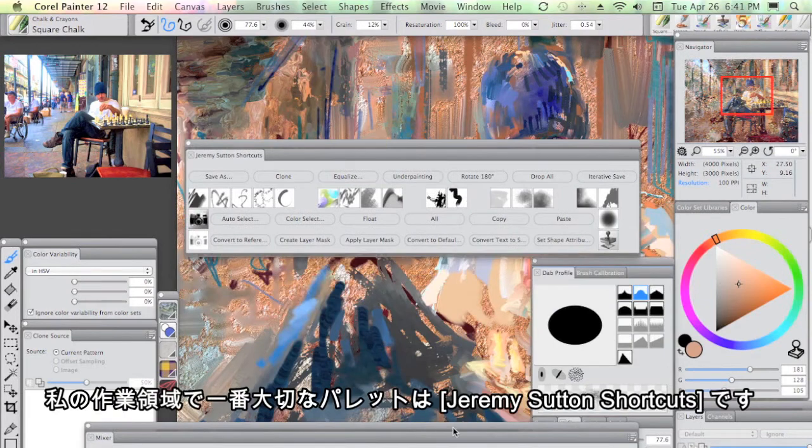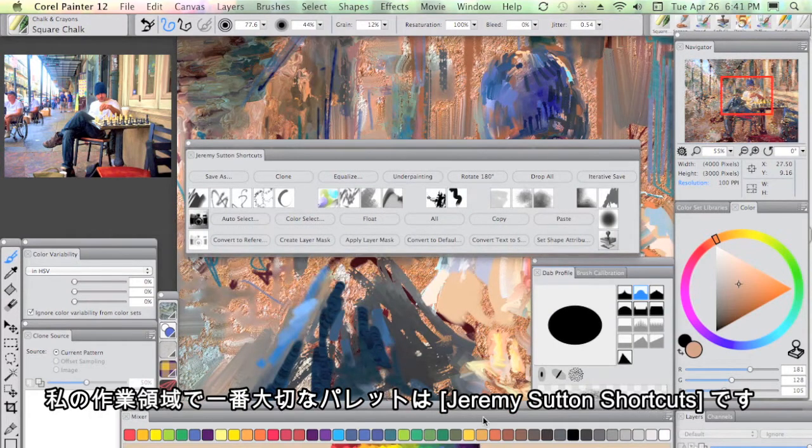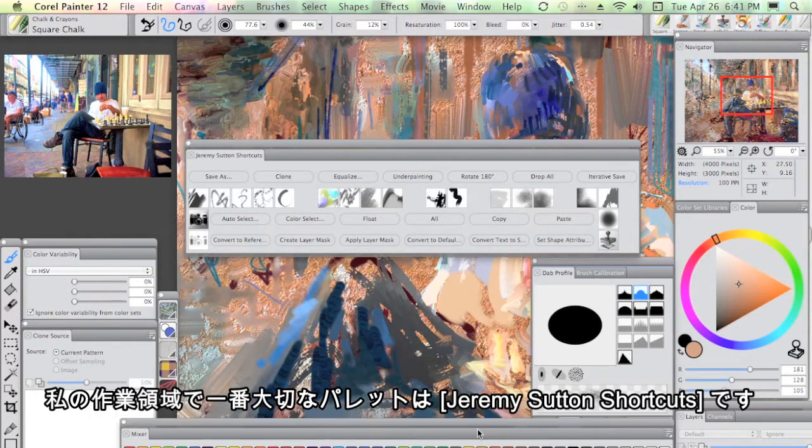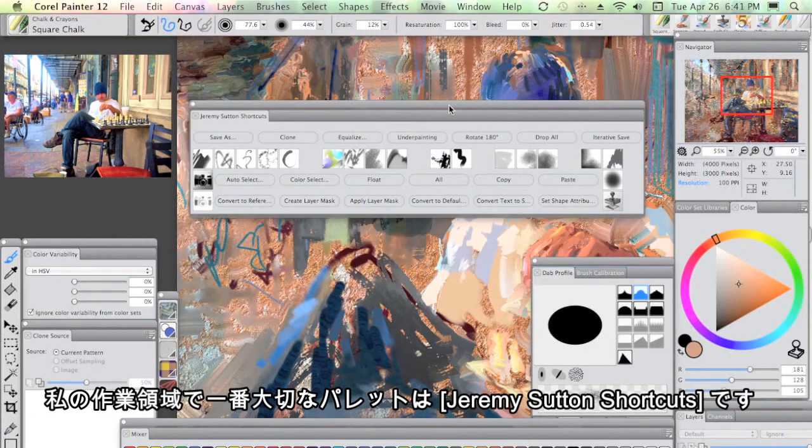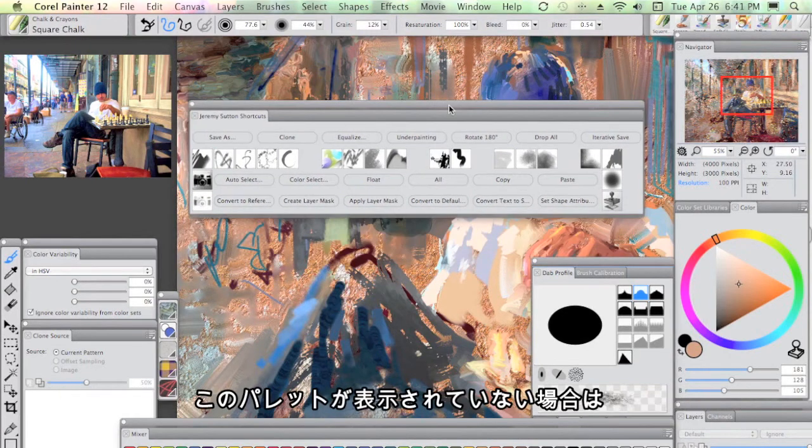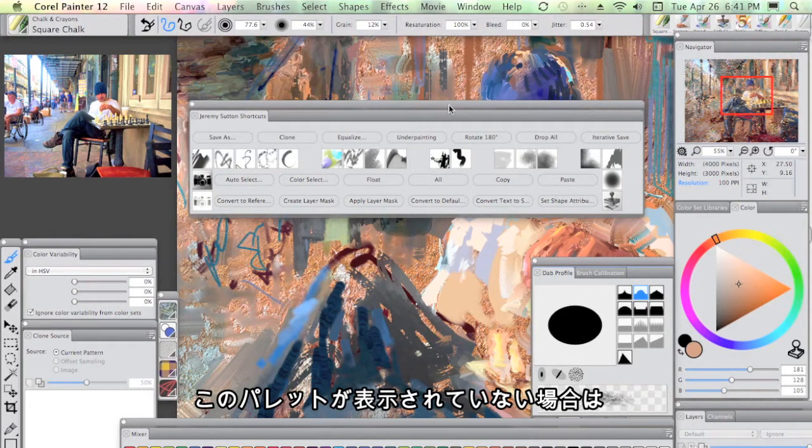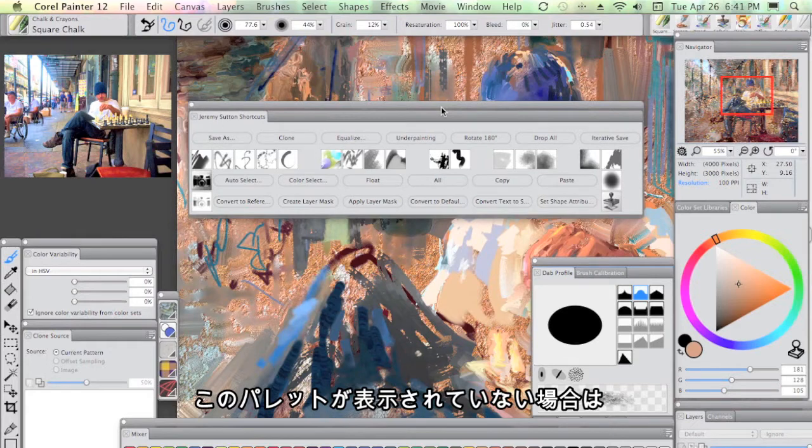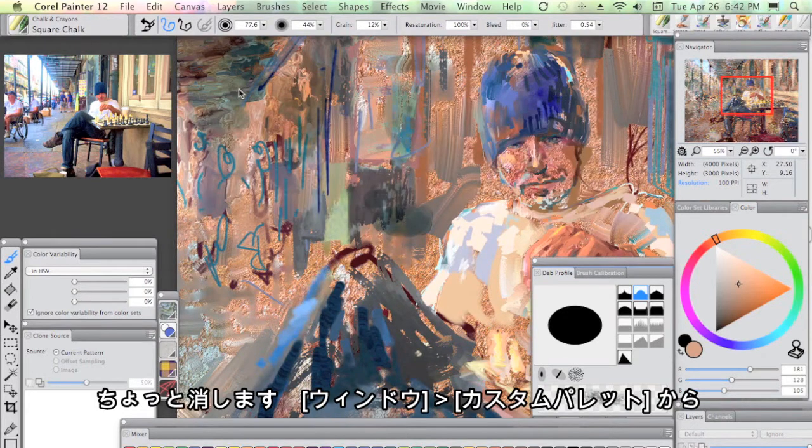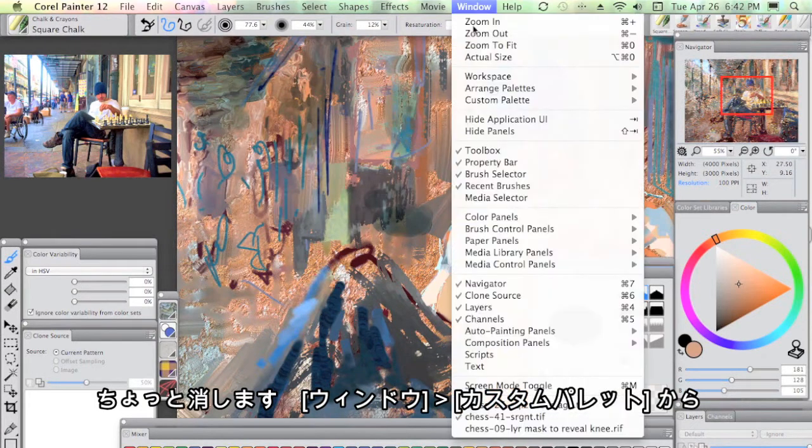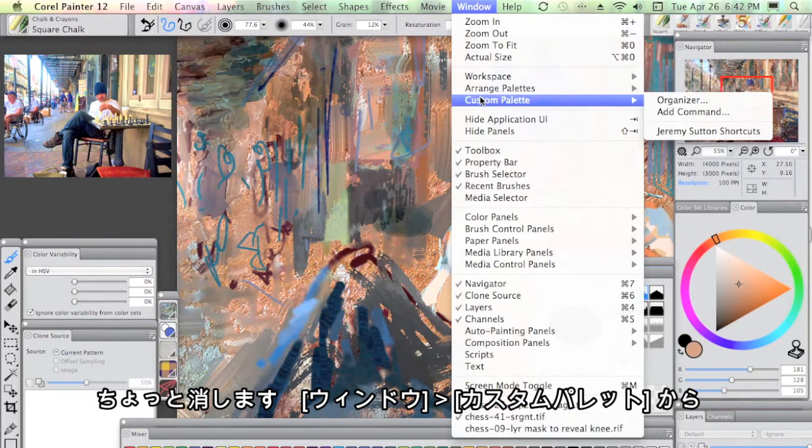The core of my workspace is the Jeremy Sutton shortcuts. By any chance, if you don't see this, you can always get hold of it.